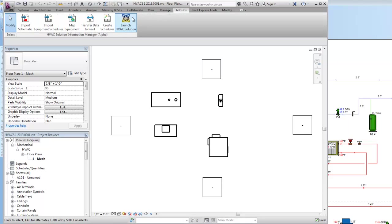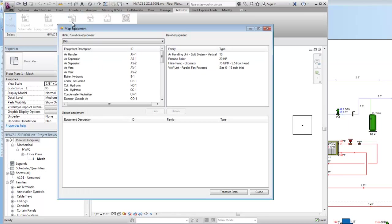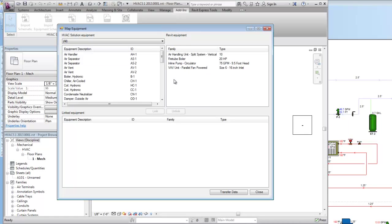So I'm going to see what our add-in, HVAC solution add-in looks like. I'm going to hit the button that says map equipment and here you can see on the left-hand side I have all my equipment from my HVAC solution drawing. Here on the right is the objects I put in my Revit drawing 2013.